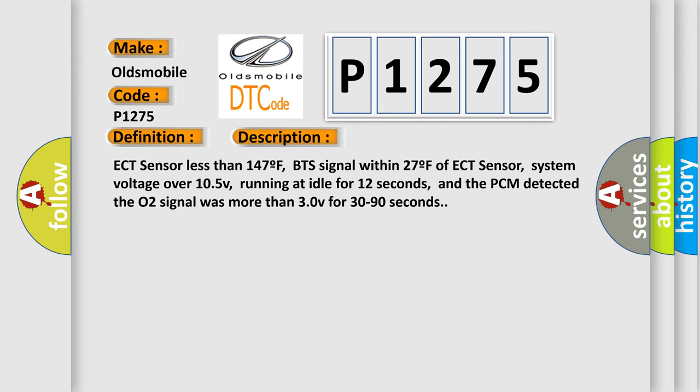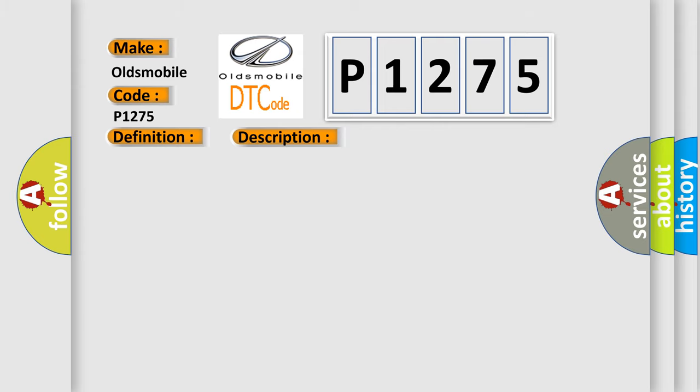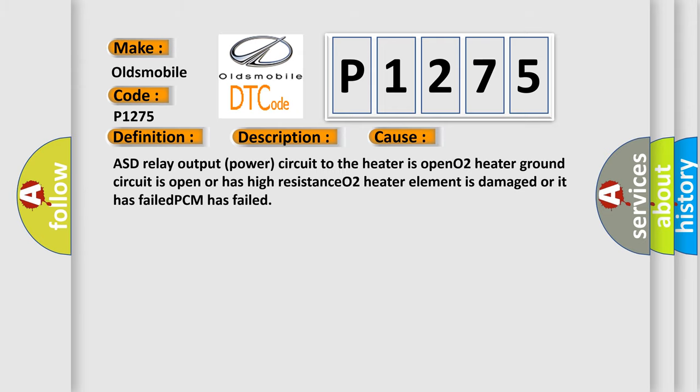This diagnostic error occurs most often in these cases: ASD relay output power circuit to the heater is open, O2 heater ground circuit is open or has high resistance, O2 heater element is damaged or has failed, or PCM has failed.